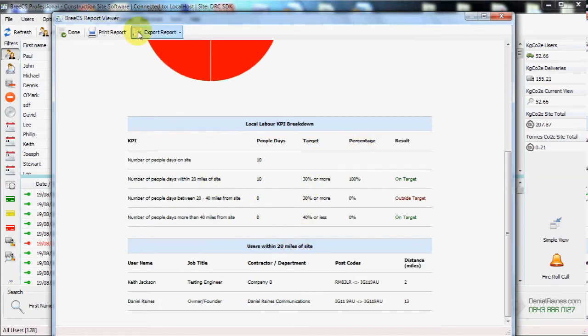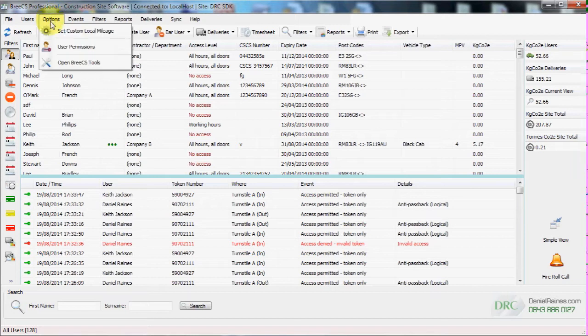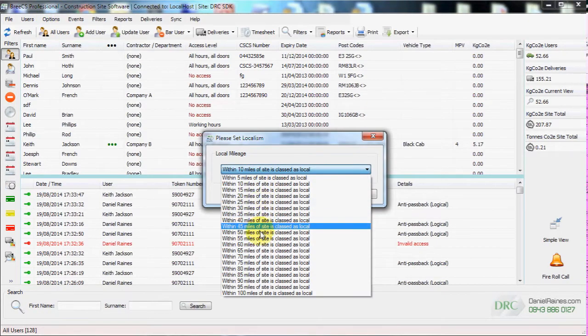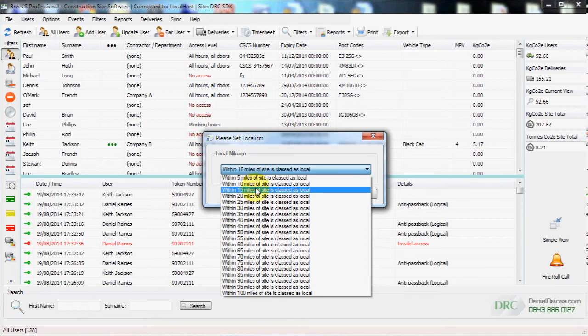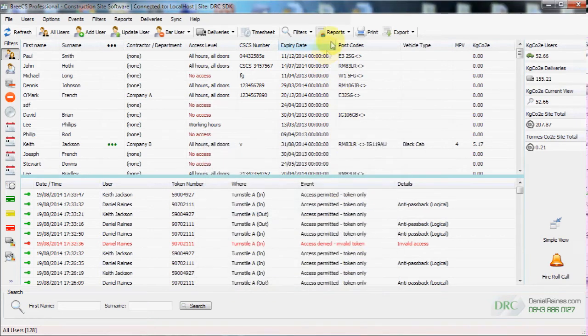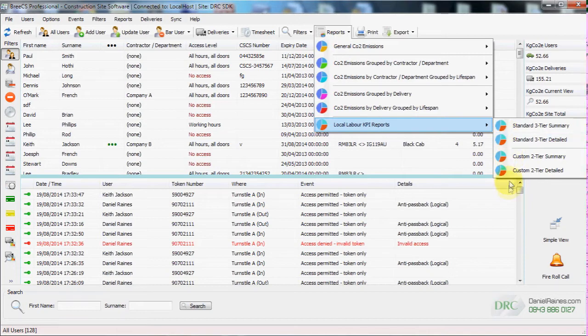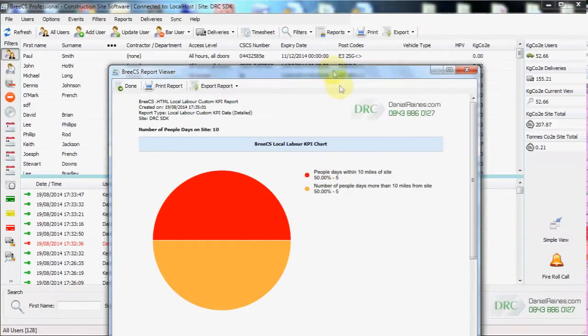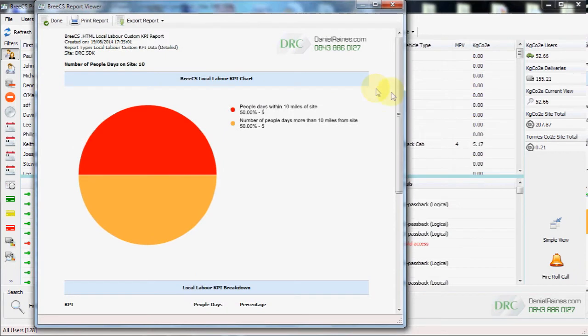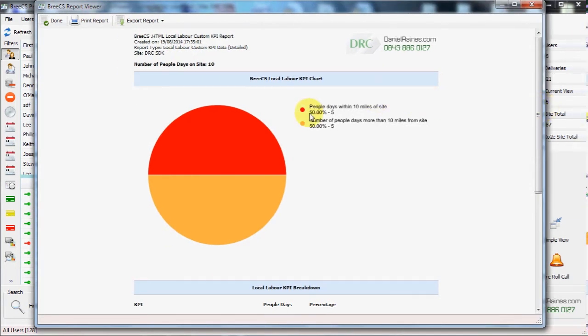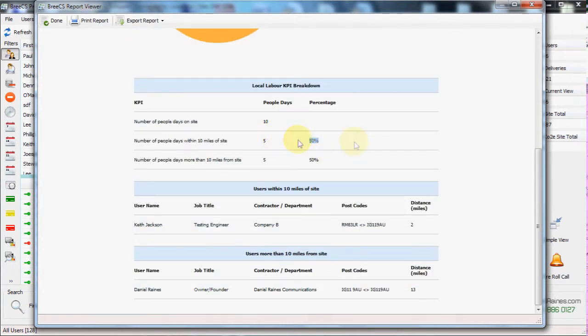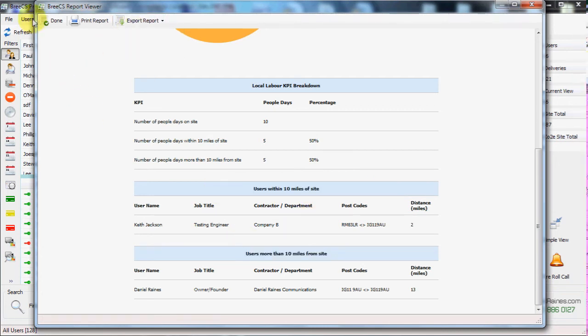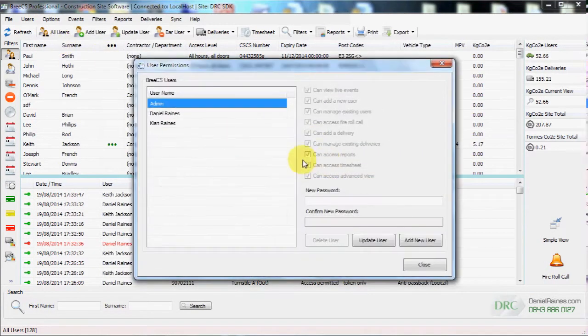This is a local labor report, which is a standard tiered, three tiered report. For local users within a certain radius of site, 20, 20 to 40 and more than 40. We can also set a custom miles from site as local mileage. In this instance, we'll select 10 miles. And then we can generate the two tier custom report. Which will then give us the information that we just set. So all users that are within 10 miles and all users that are more than 10 miles. All reports can be exported into CSV or HTML.